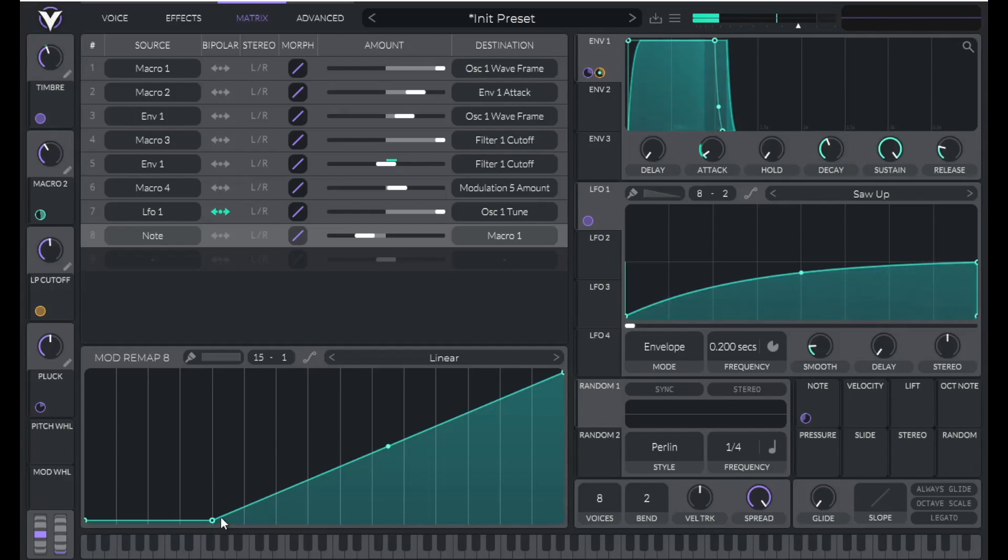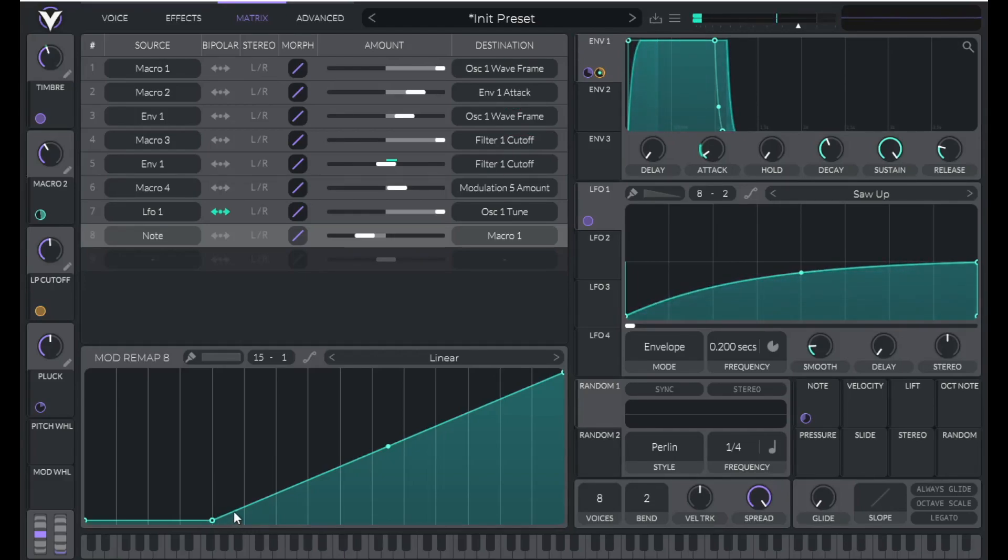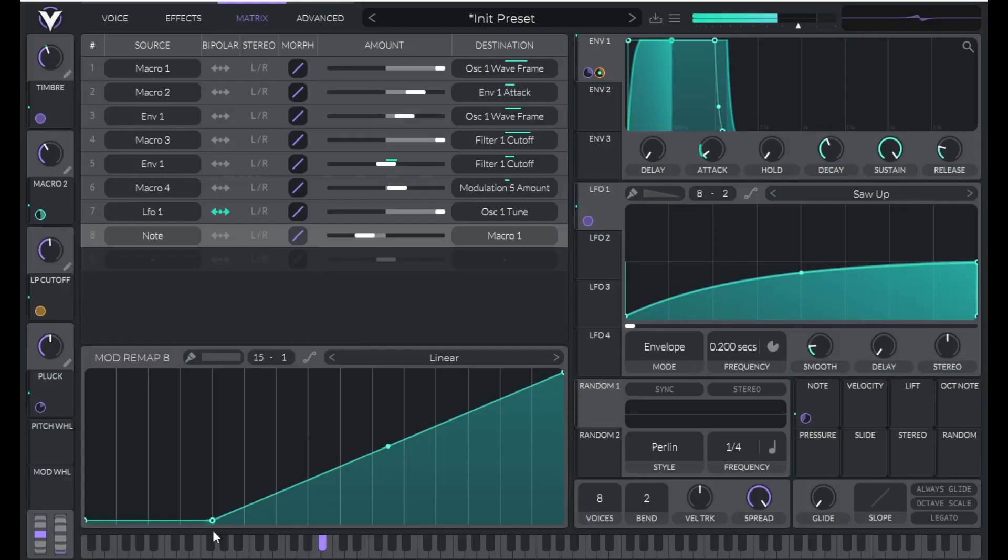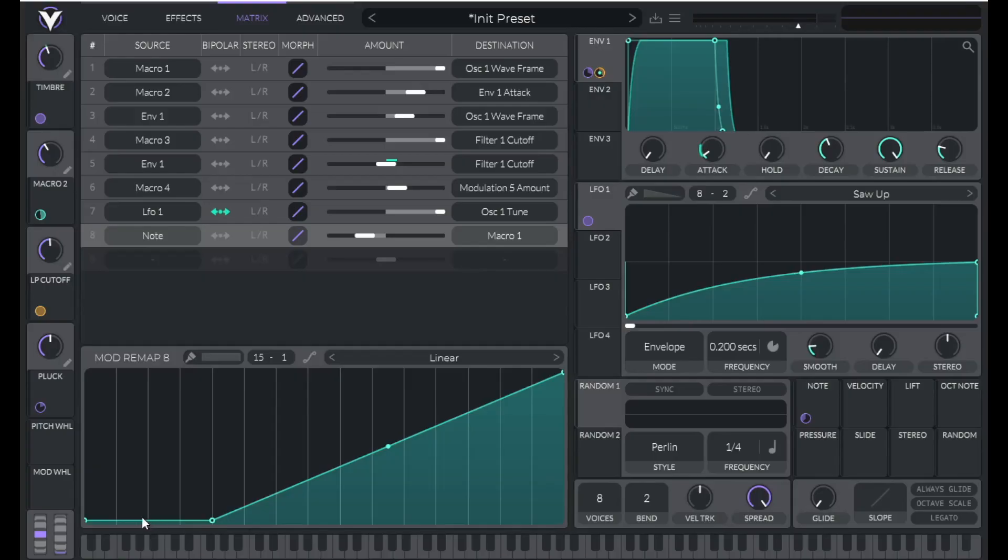So you can see C right there and D above it. And then B flat's right behind this dot right here. So now everything below that B flat will have the same timbre. Then as the notes get higher, the timbre value will decrease.